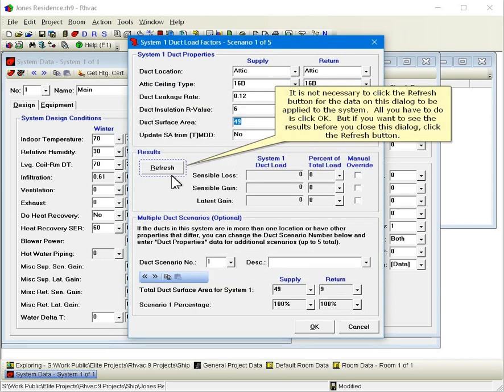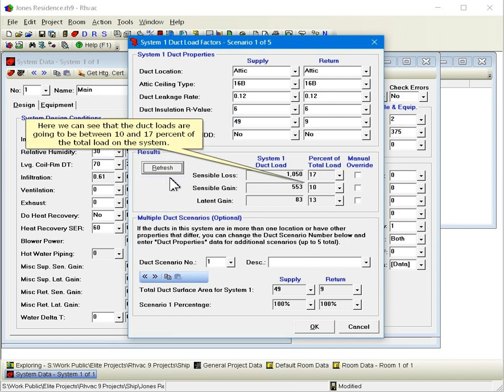It's not necessary to click the refresh button for the data on this dialog to be applied to the system. All you have to do is click OK. But if you want to see the results before you close this dialog, click the refresh button. Here we can see that the duct loads are going to be between 10 and 17 percent of the total load on the system.